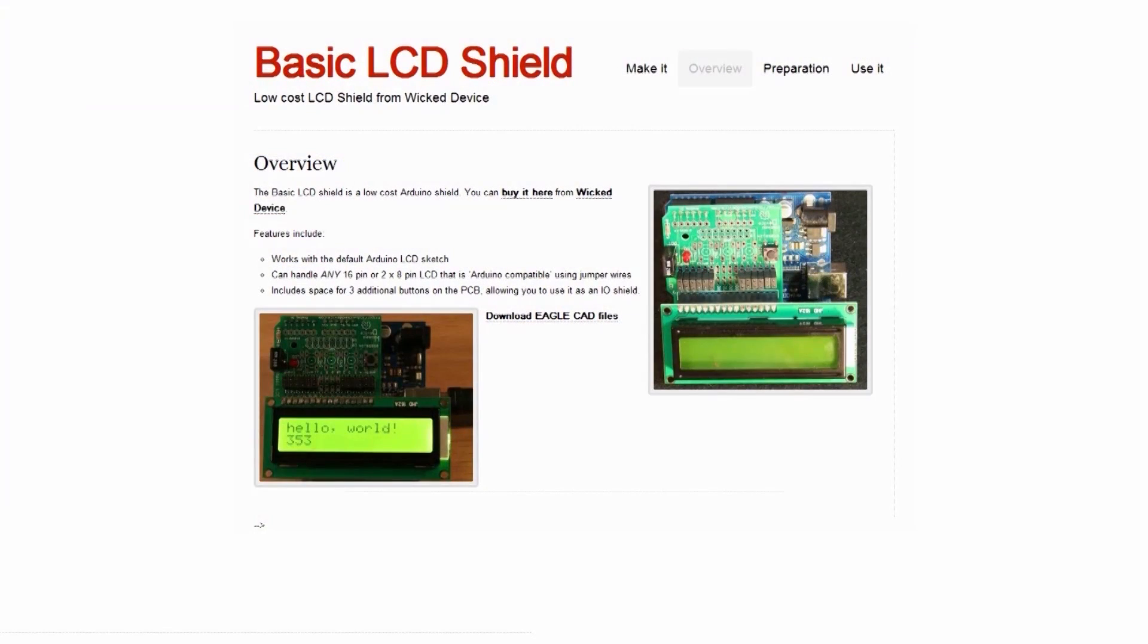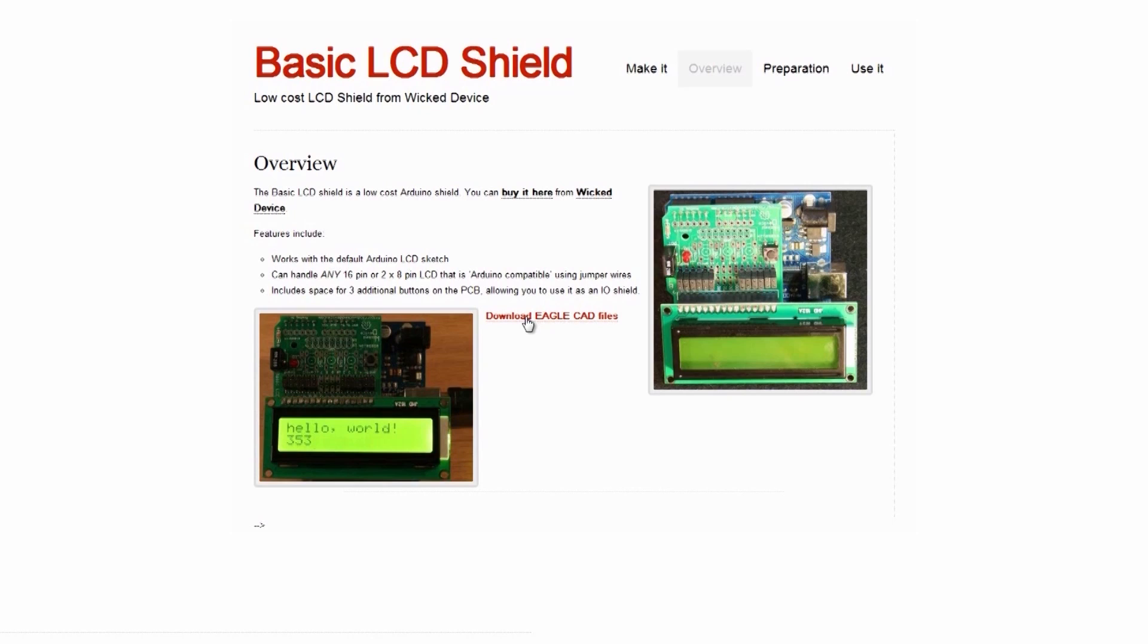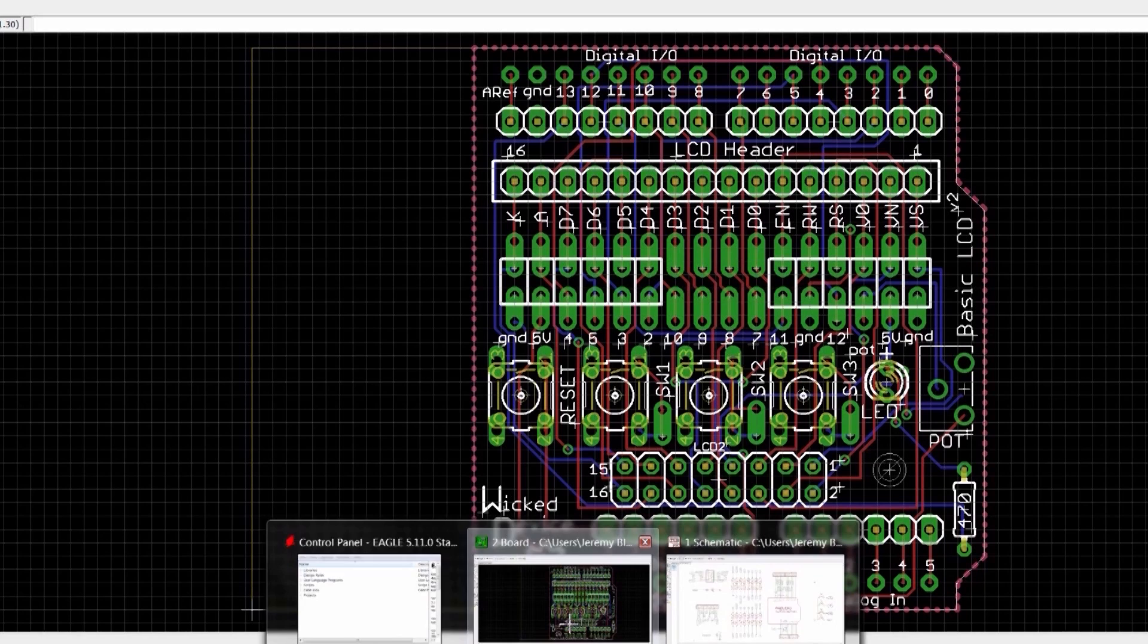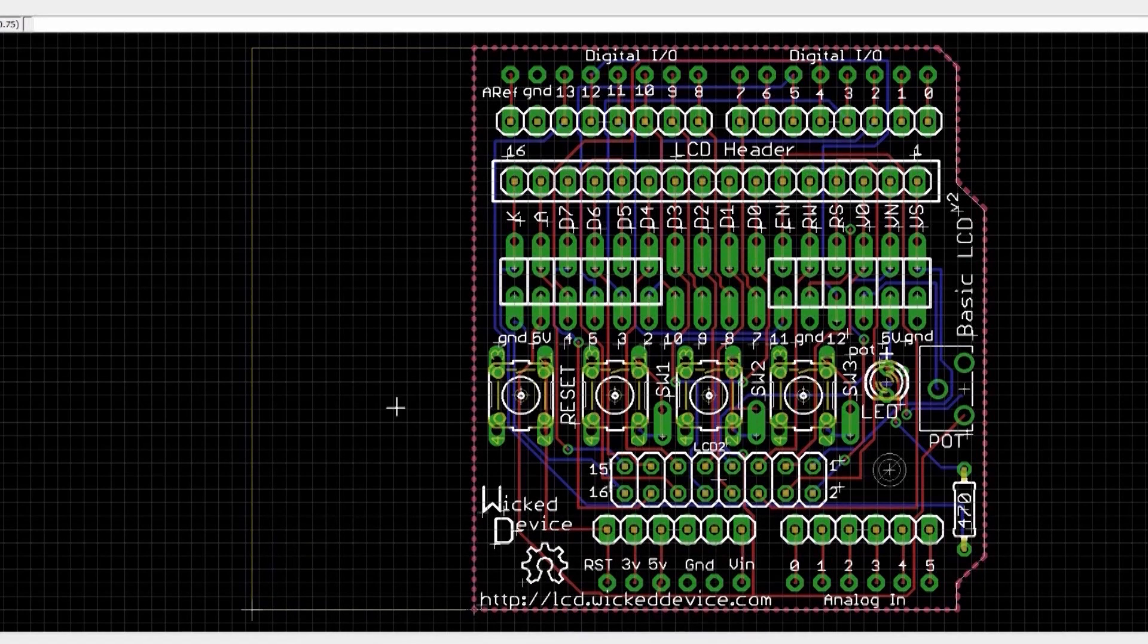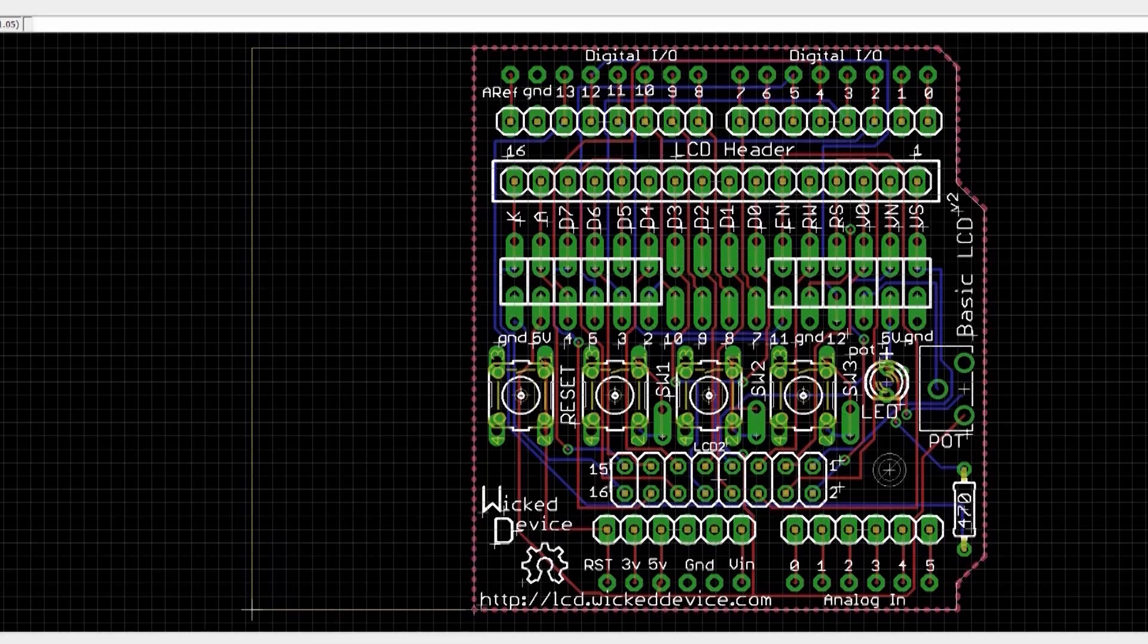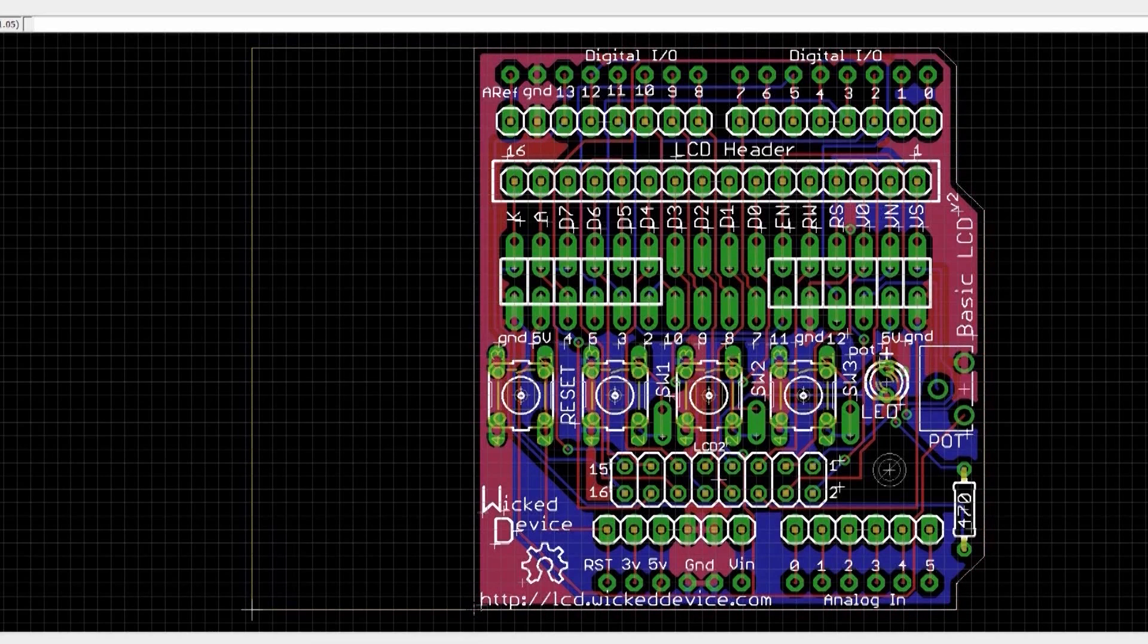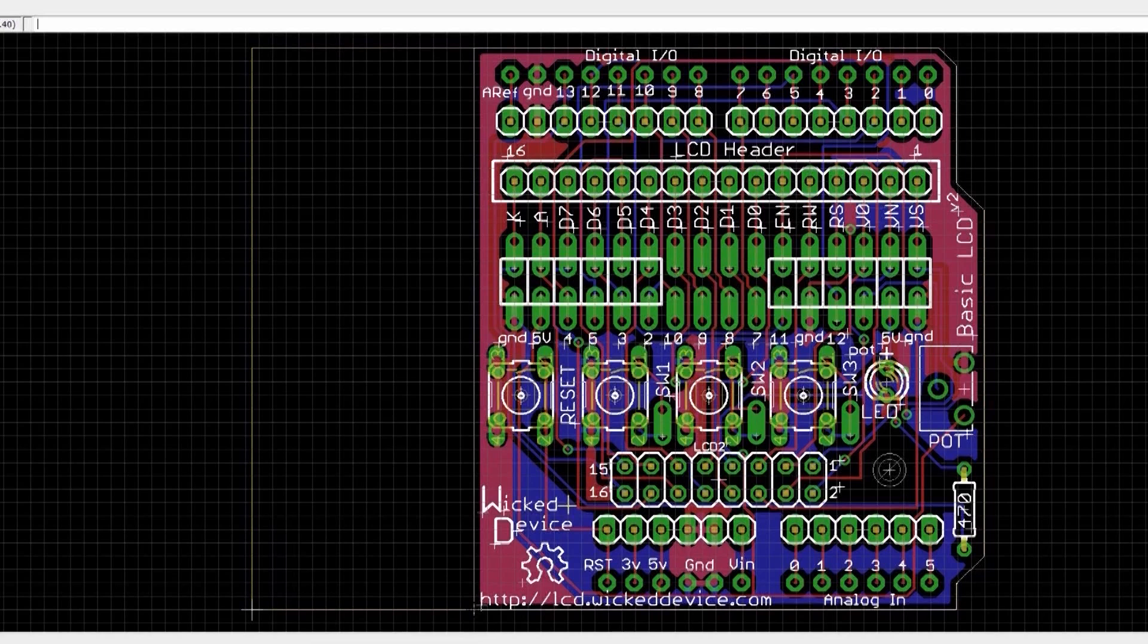If we navigate to the website that they have online for their LCD shield, it's pretty comprehensive. It gives you just about everything you want to know, a general overview of what it's capable of. There's a download for the Eagle CAD files, which is obligatory because they've released it as open hardware, so you have to release the schematics and stuff. I've already opened those up in Eagle. You can see the board layout here.